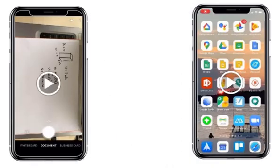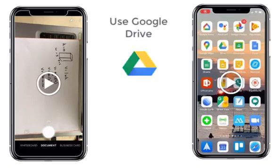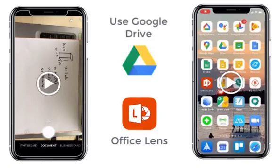Another option is to use Google Drive on your smartphone along with another app called Office Lens. Office Lens allows you to take a picture of your work, creating a flattened PDF image that you can then take and paste into a Google Doc or into a Kami presentation for your teacher.